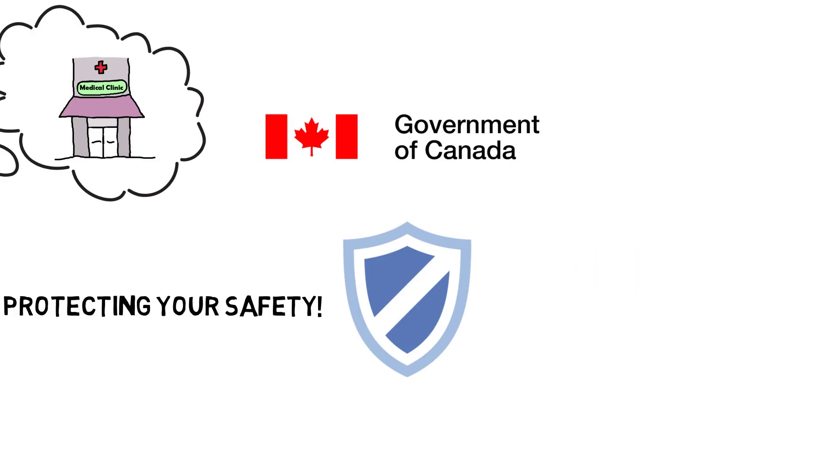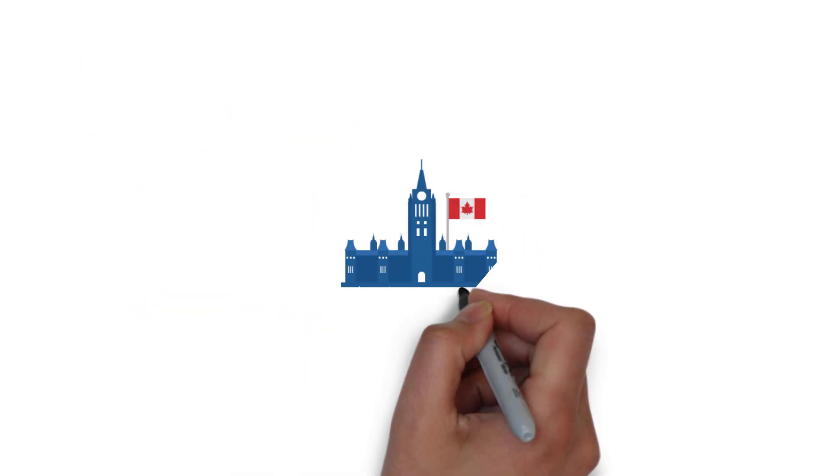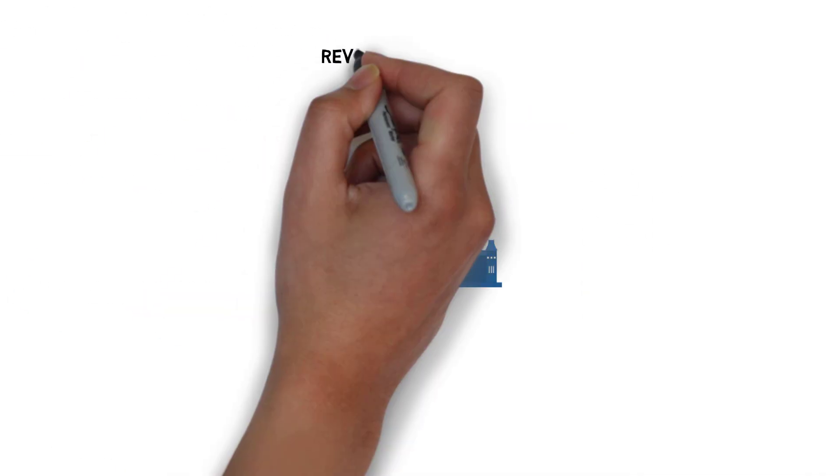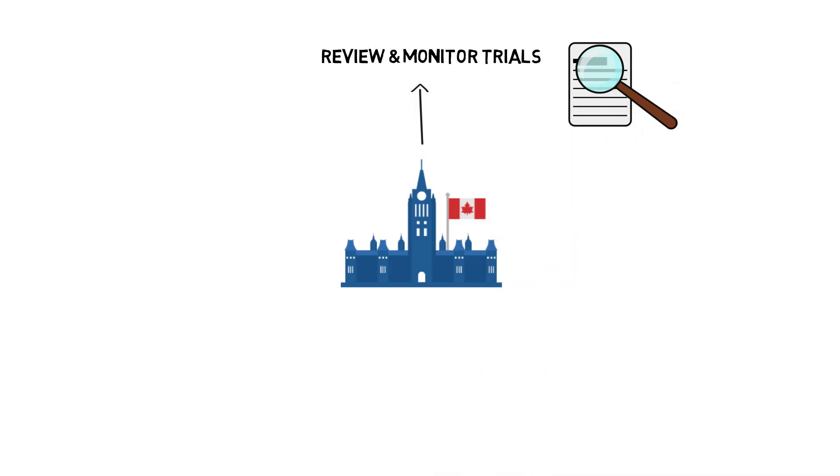Not only is each clinical trial application reviewed by the government, but their processes are continually monitored.